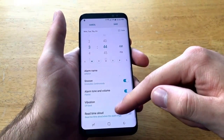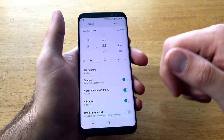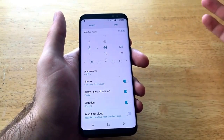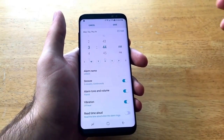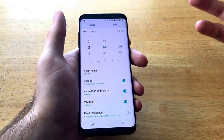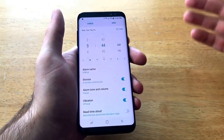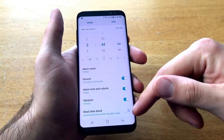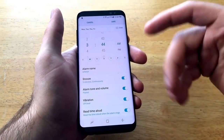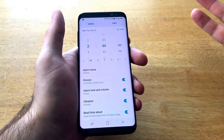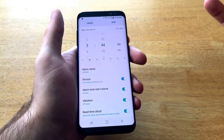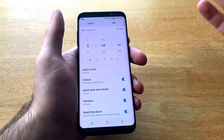As we slide down it says 'read time aloud,' so it'll tell you what time it is when your alarm is going off — like 7:45, pretty much time to get up. It'll read the time aloud at whatever time the alarm is going off, so you know.